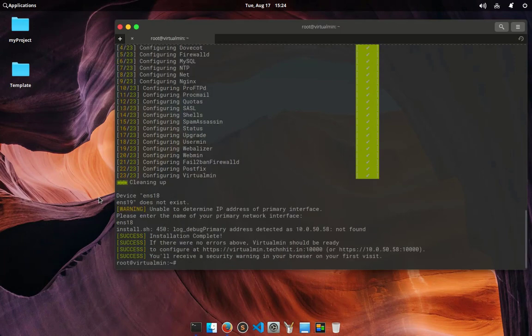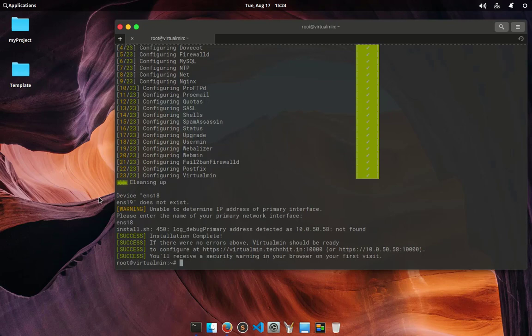As you can see here my installation has been successfully completed. Actually I have two network interfaces in my server, one is public and one is private.